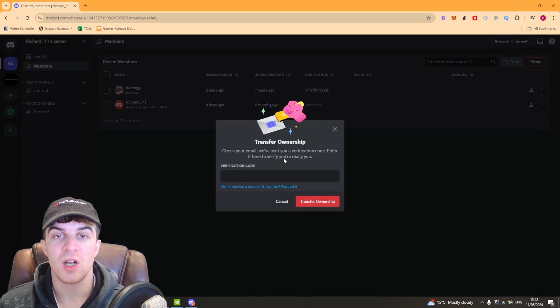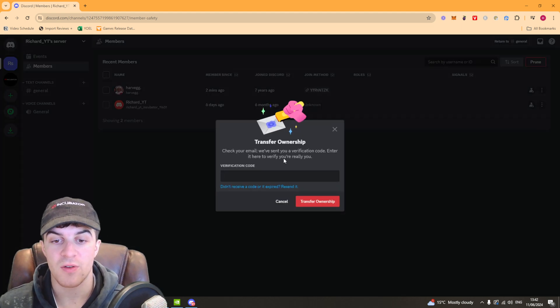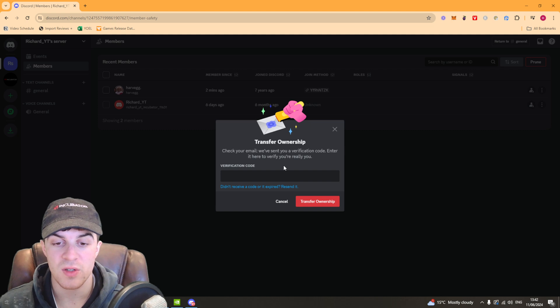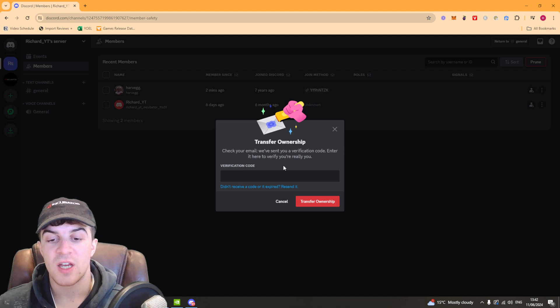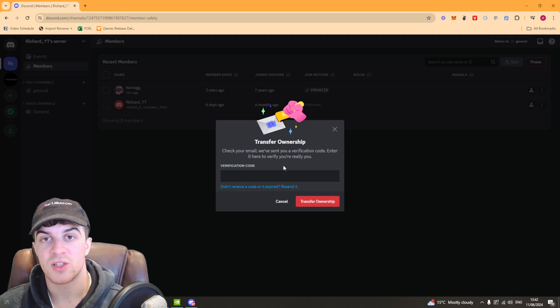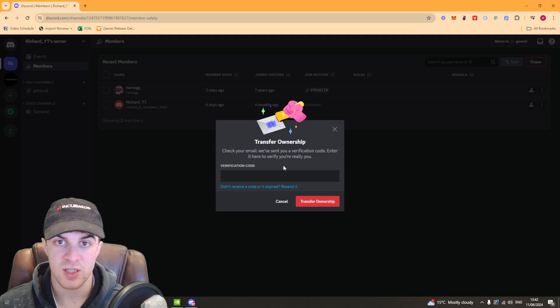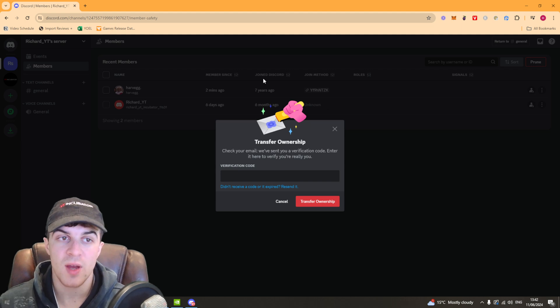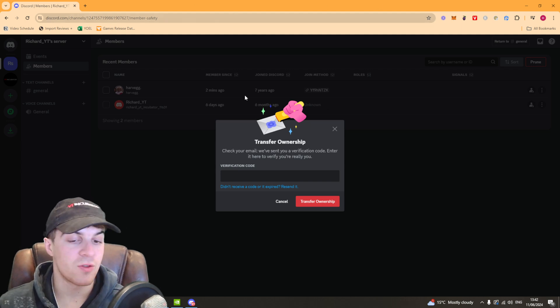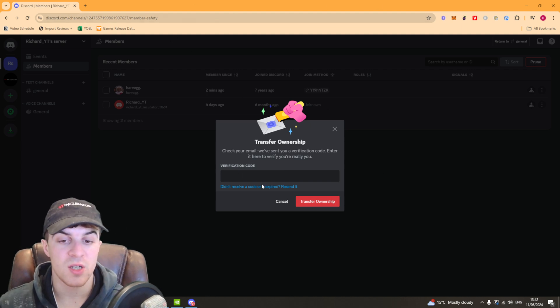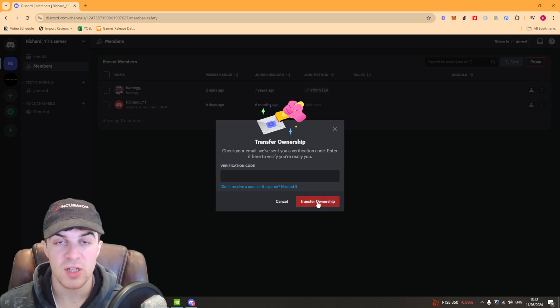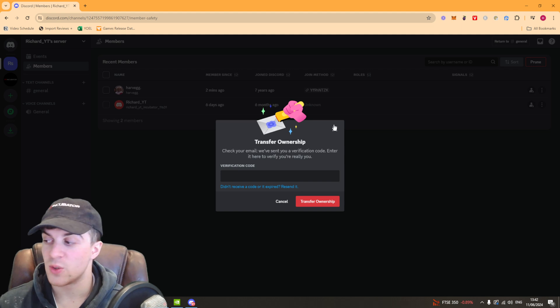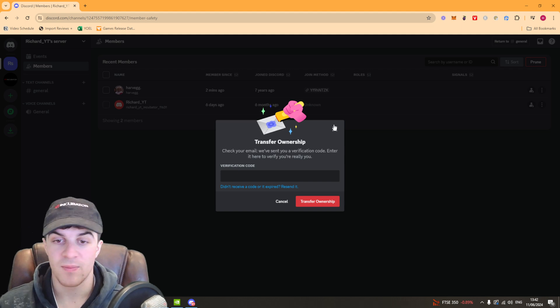Now it's going to ask you for a verification code and this verification code will get sent to your email address. You want to get that verification code from your email address and put it in here, and then you can click on the button that says transfer ownership and that will do it instantly.